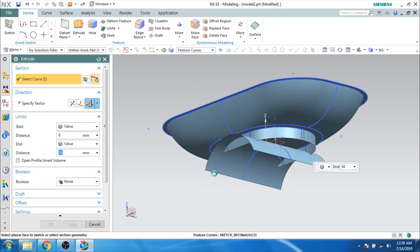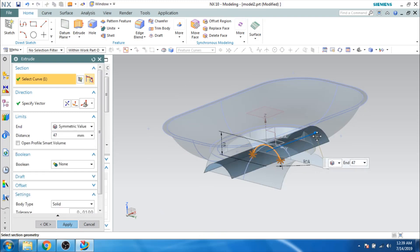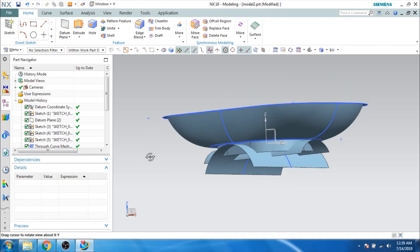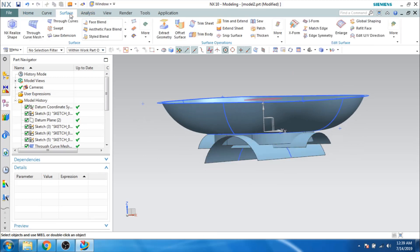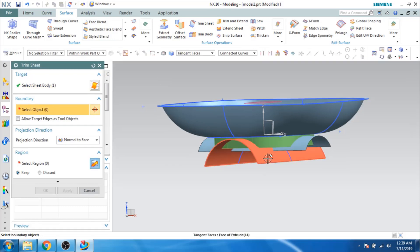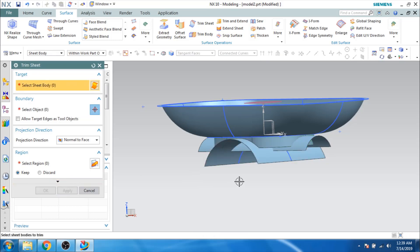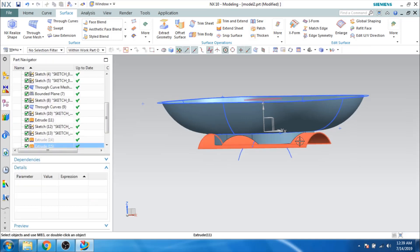Now I have to trim this face/surface with these two extruded sheets. Let us go to Surface command and Trim Sheet. I'm trimming this sheet with the first extruded sheet — click Apply. In the same way I'm trimming this sheet with the other one — click Apply. Just hide those two extruded sheets.